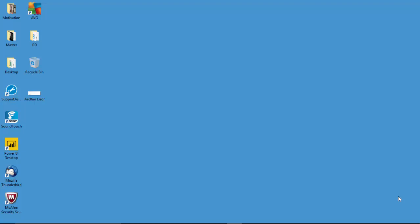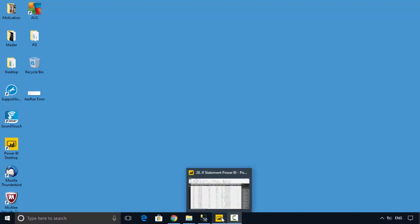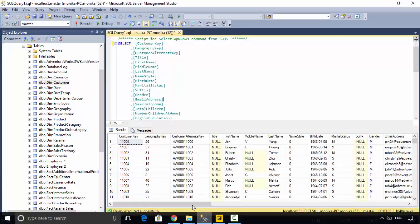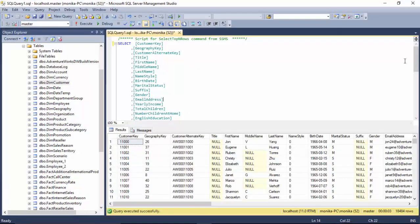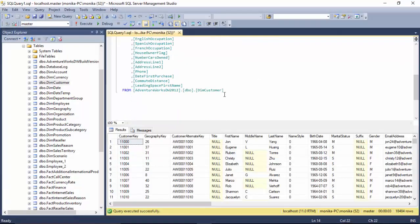Hello everyone, in today's video we will learn how to use the IF statement in Power BI. I've got this data here with me which is from the dim customer table in Adventure Works.